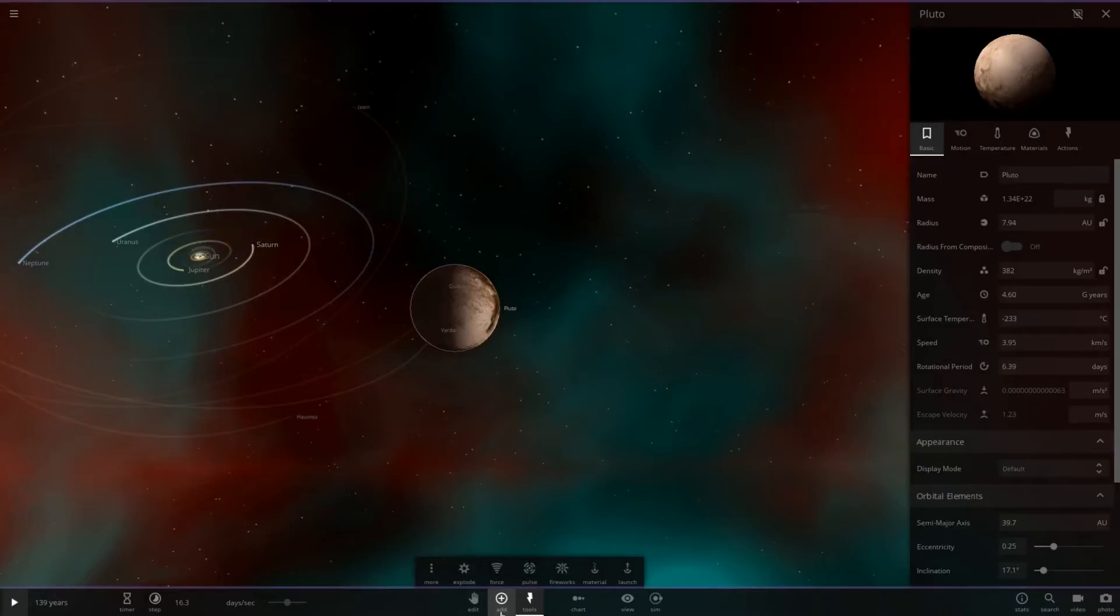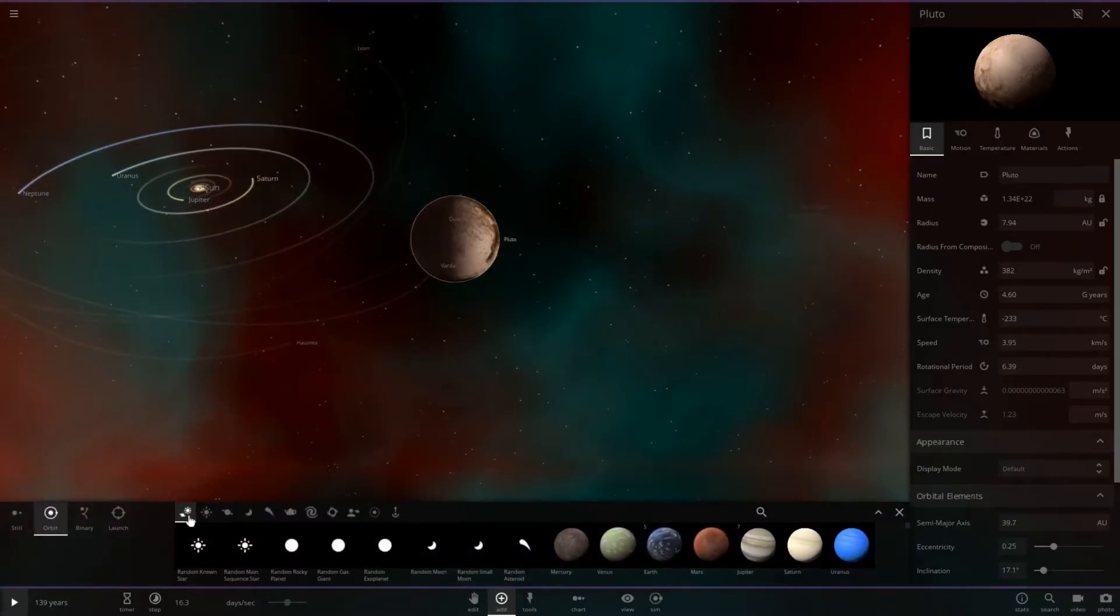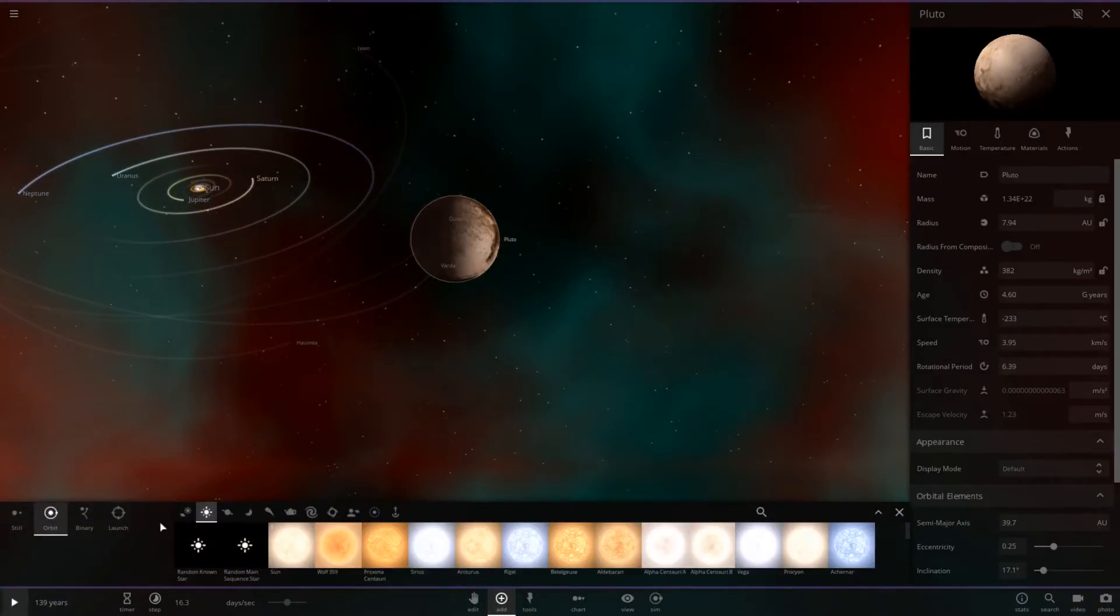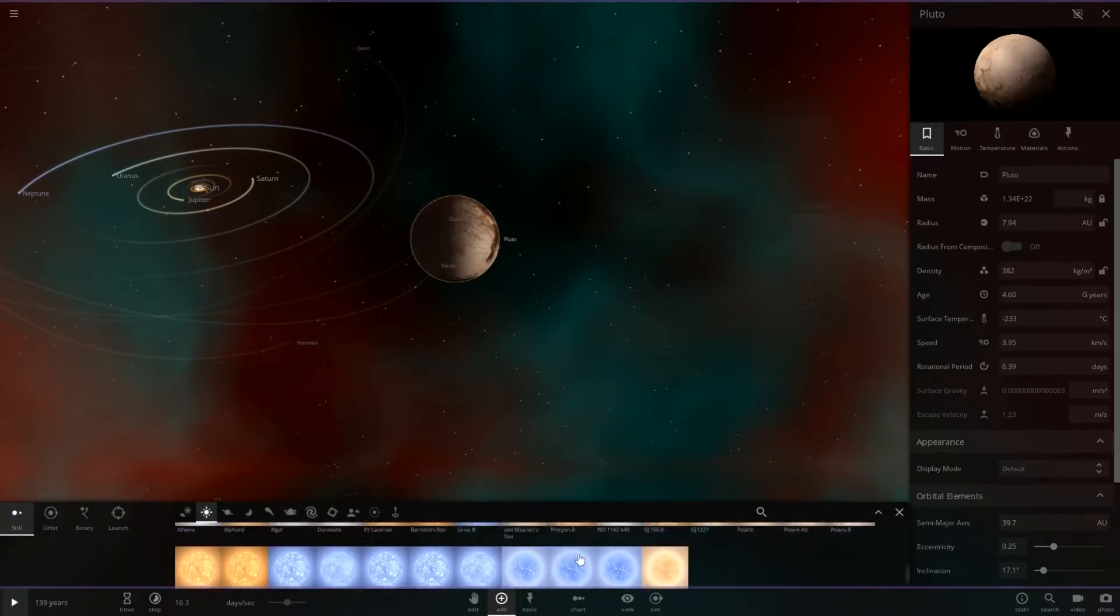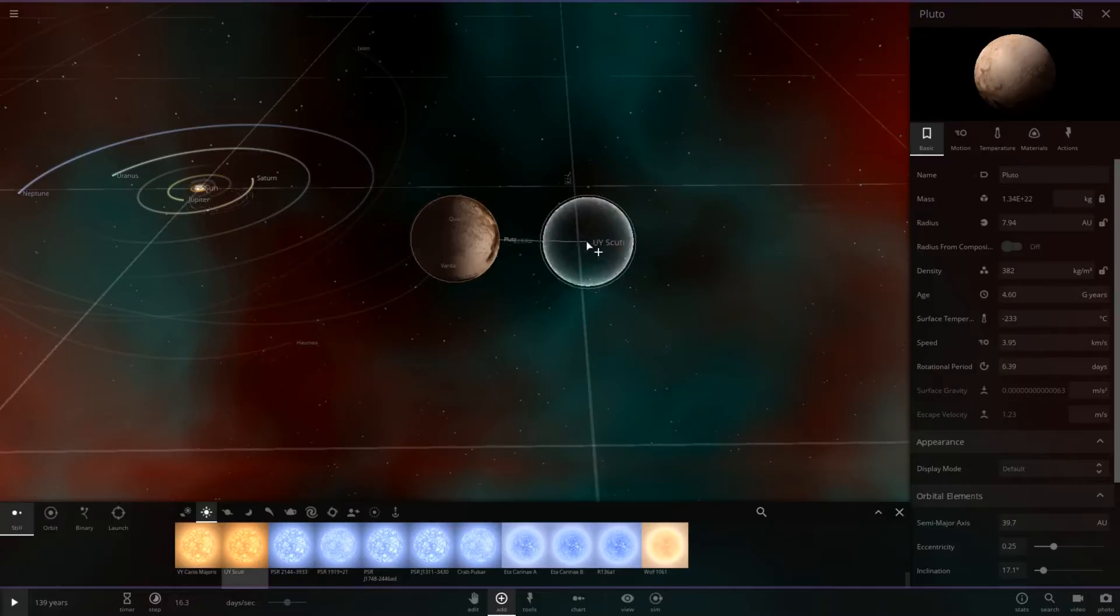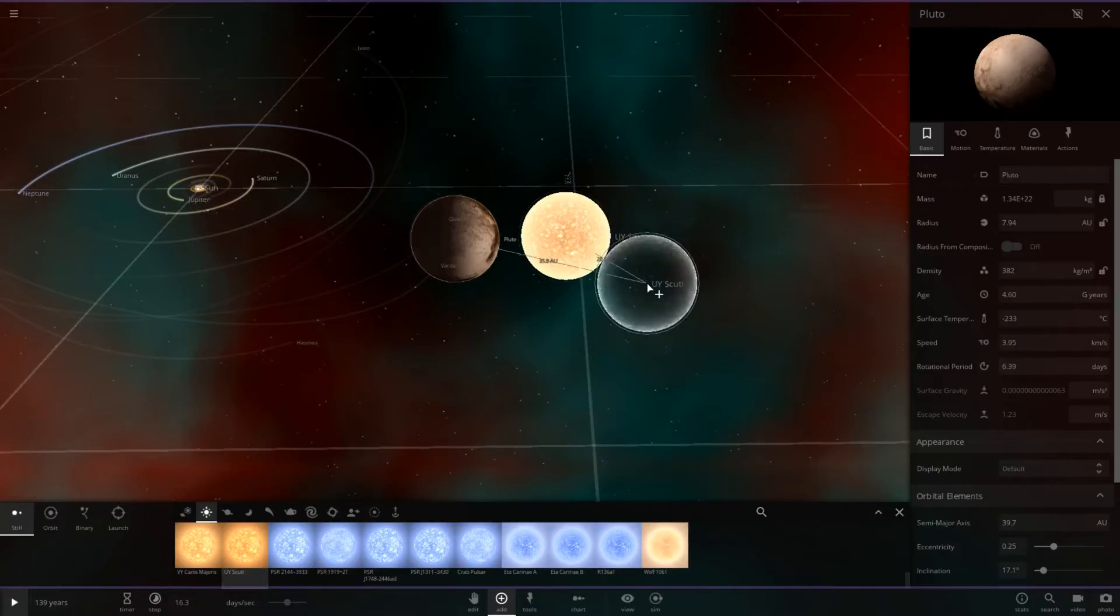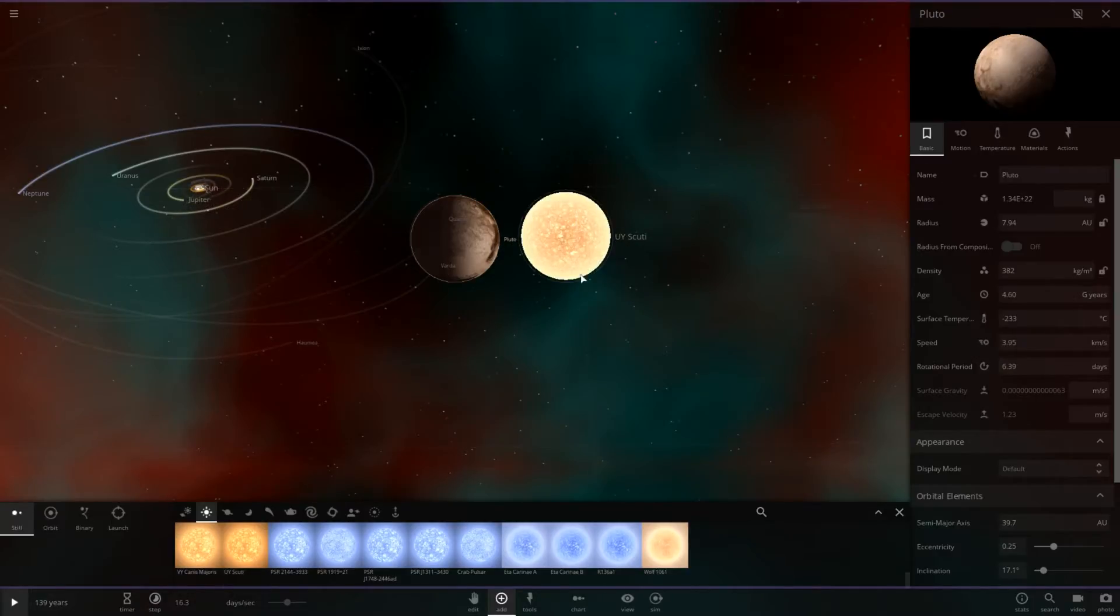Let's go ahead and place UY Scuti for comparison. We will place it as a still object so we don't mess up any orbits.